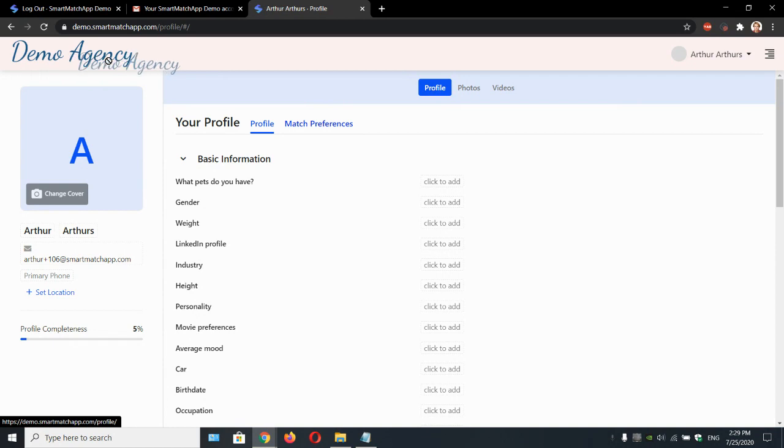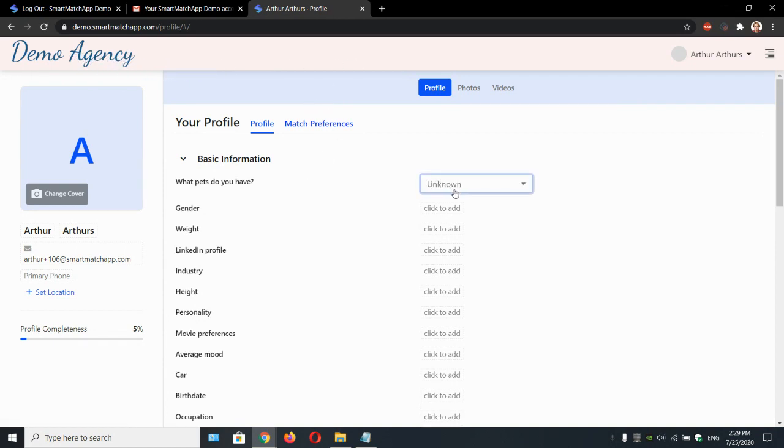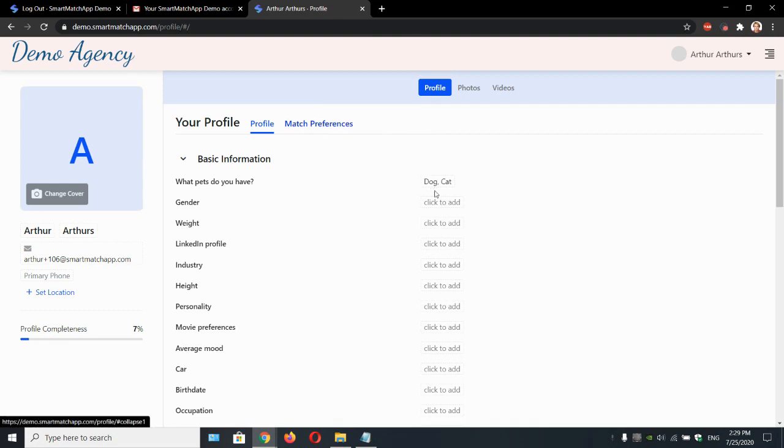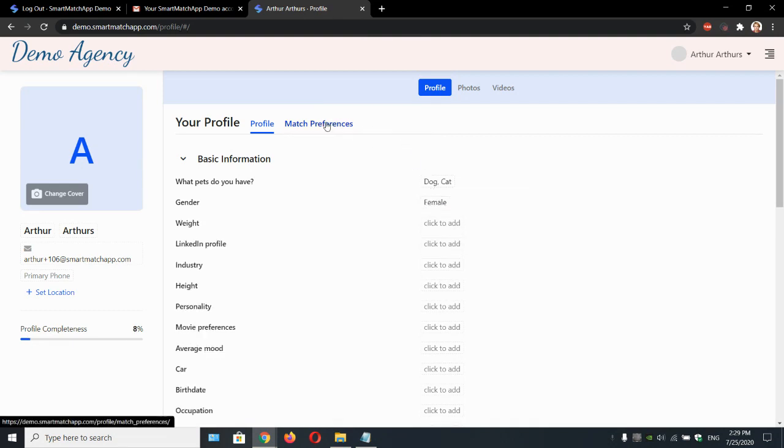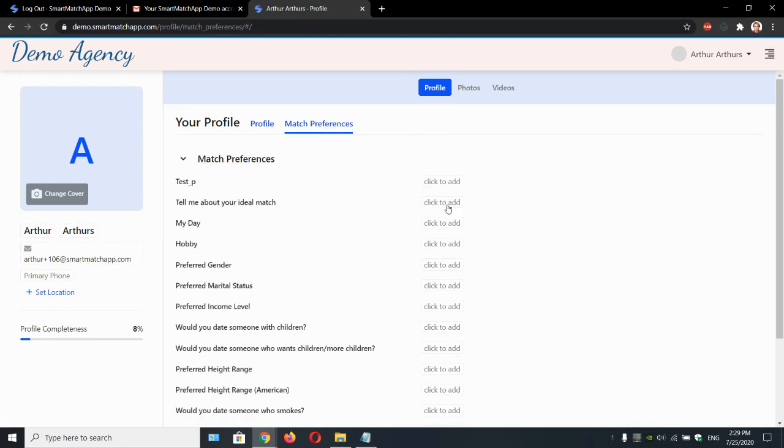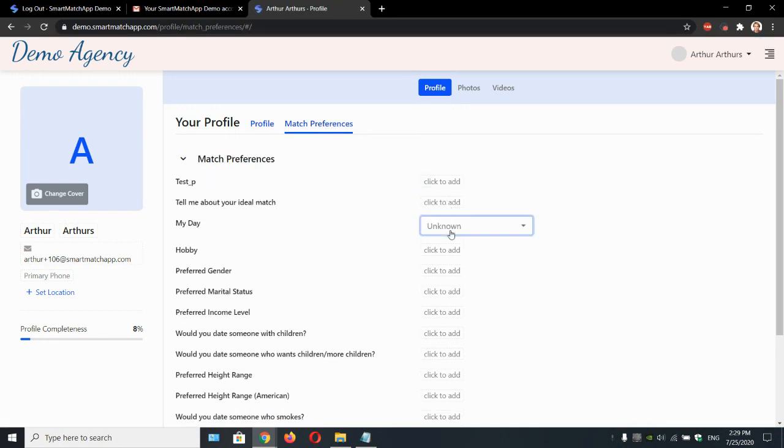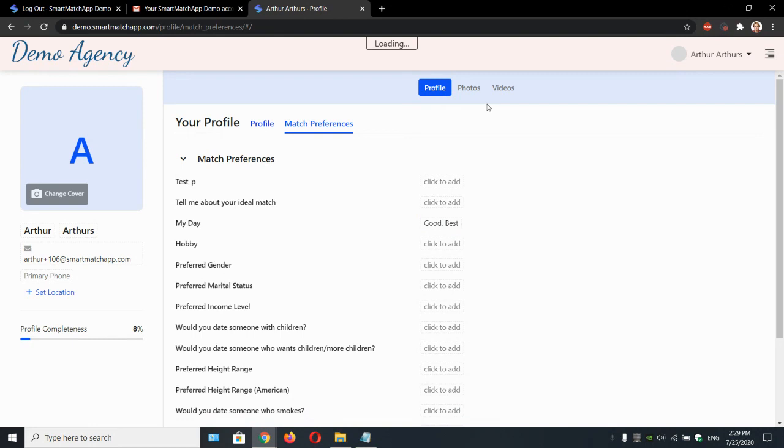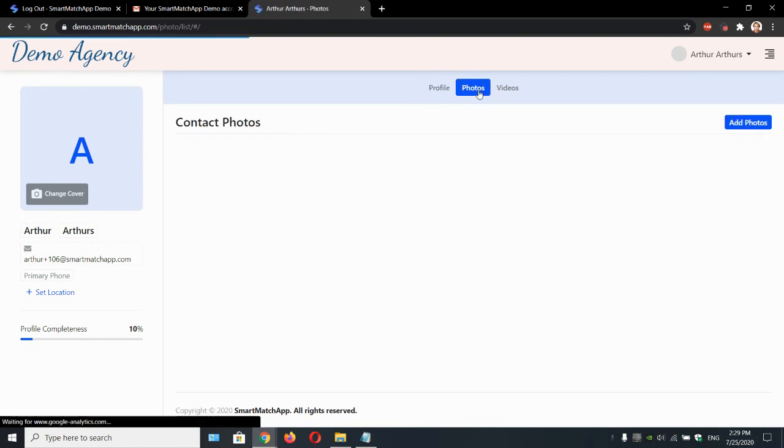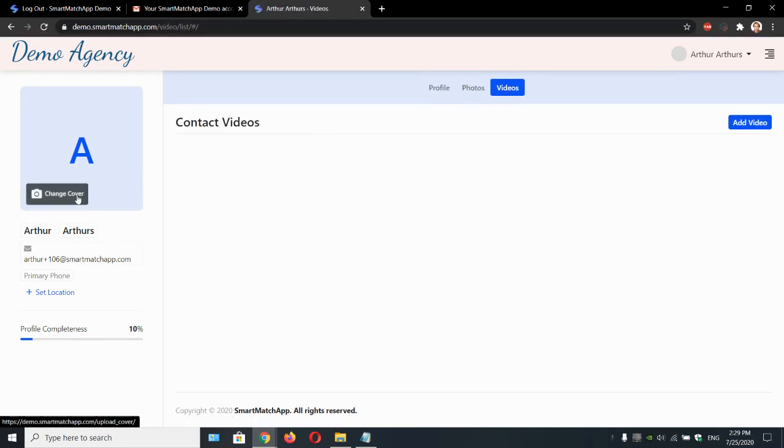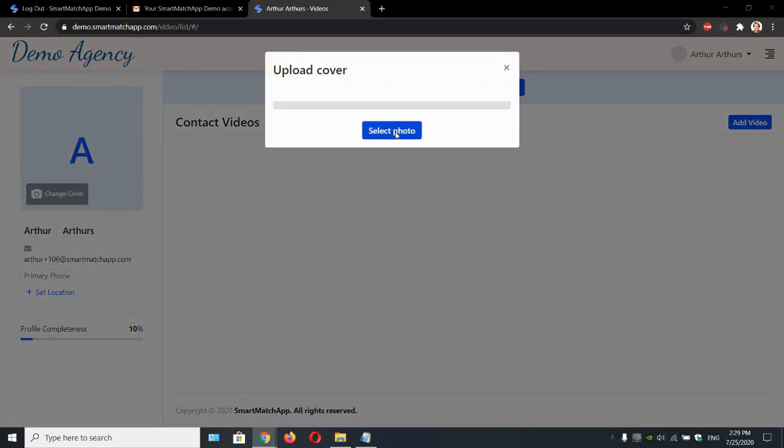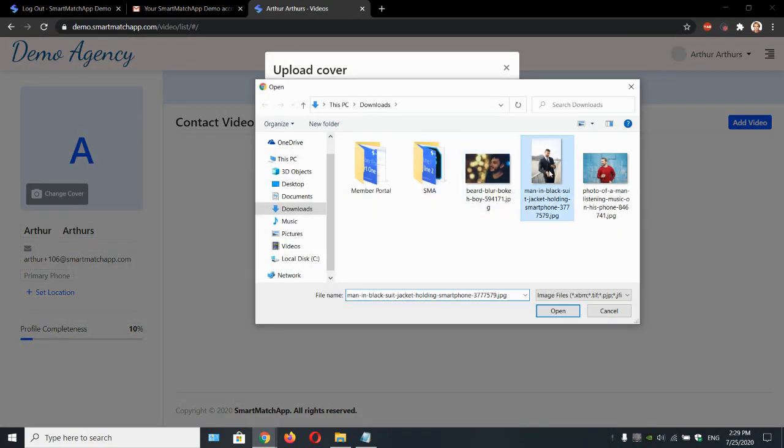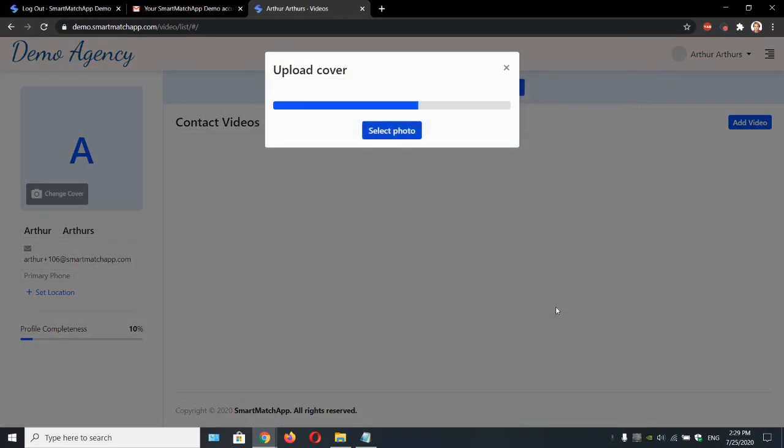They will see your professional logo, your colors. They will be able to update their profile information. They will be able to update their match preferences. They will be able to upload pictures and videos as well. And a cover picture. What a profile without a cover picture. Let's upload a cover picture.